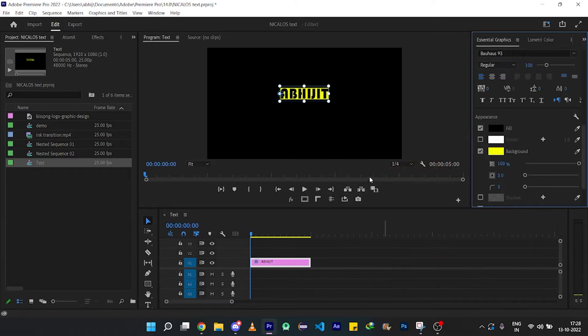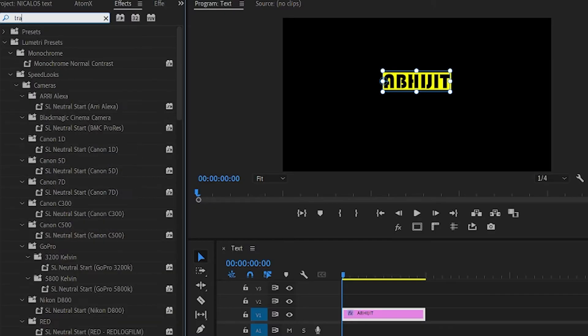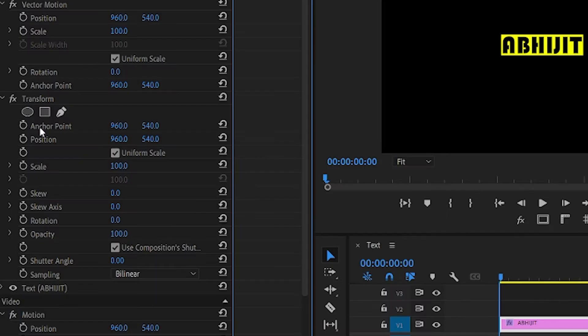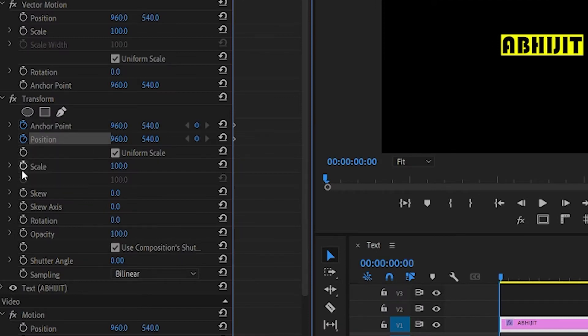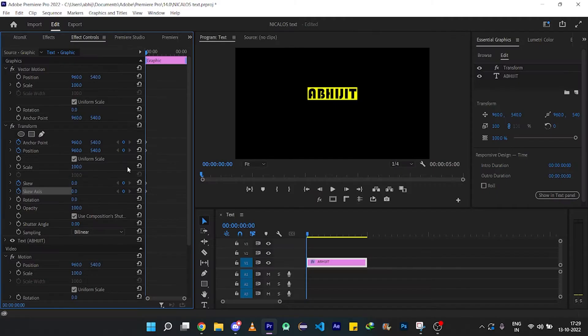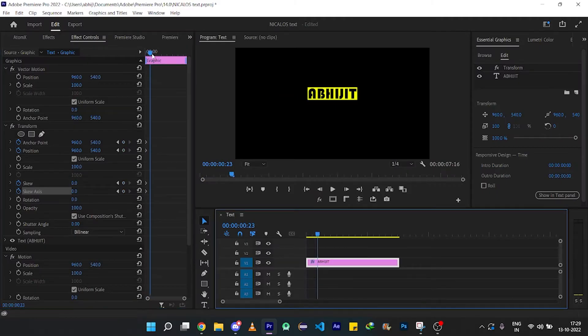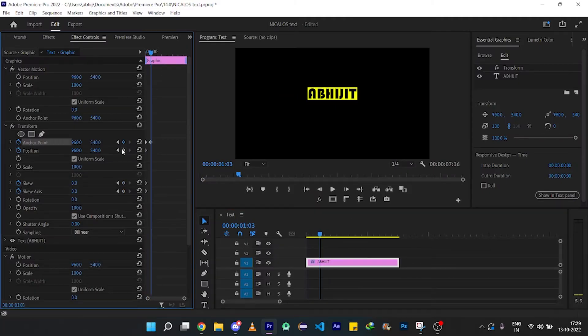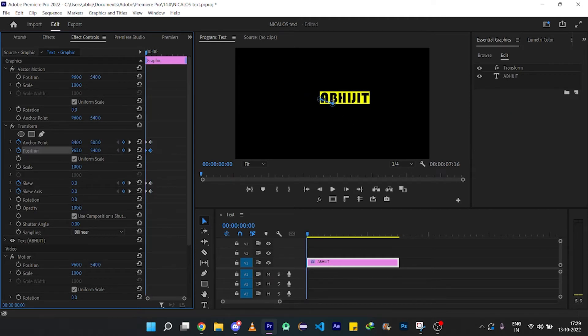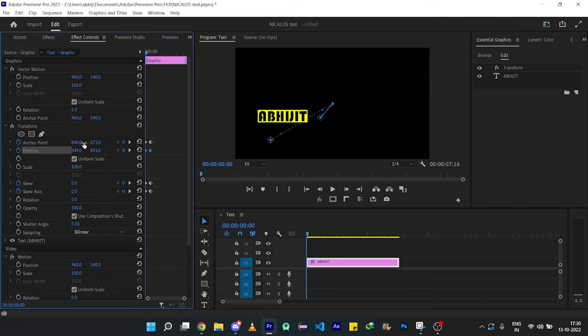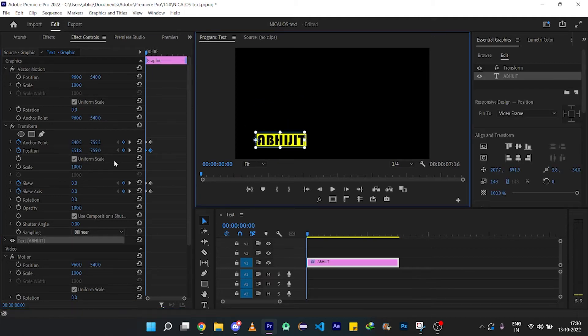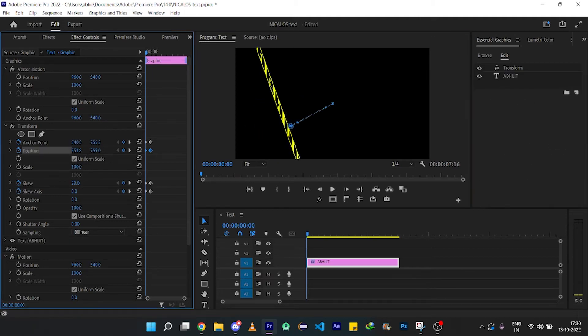Now add transform effect to the text layer and create a keyframe to anchor point, position, skew, and skew axis. Then after a few frames, create the same point as shown in the screen. Then came back to the start and change the anchor point and the position to the corner of the starting text as shown on the screen.